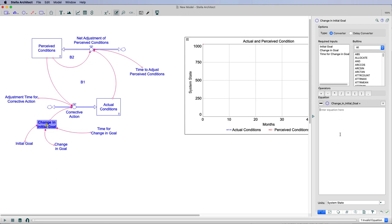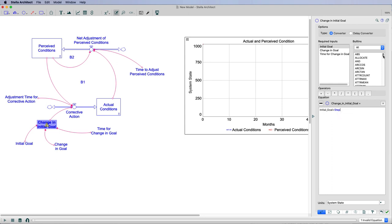You can see I don't have anything in here. I actually have the units the state of the system, but I haven't included any of my variables that are inputs to this. So it's going to be the initial goal, in this case it's going to be a plus, and then I'm going to type in step. Step is a built-in function in Stella Architect.